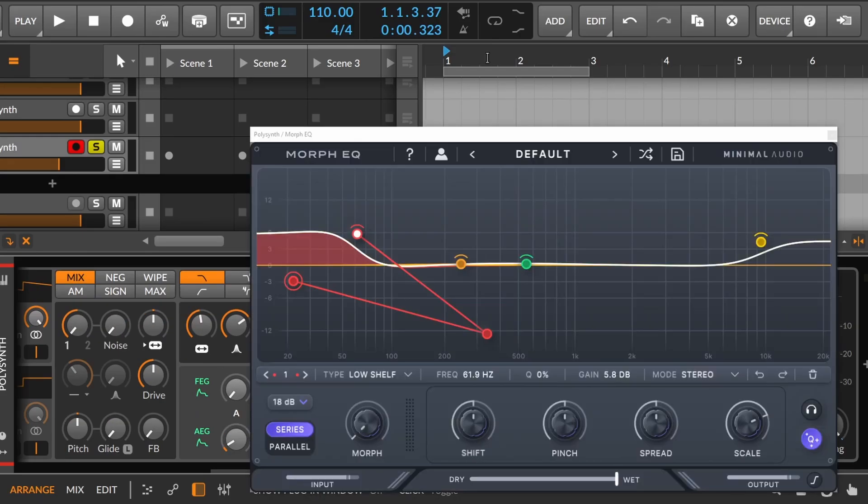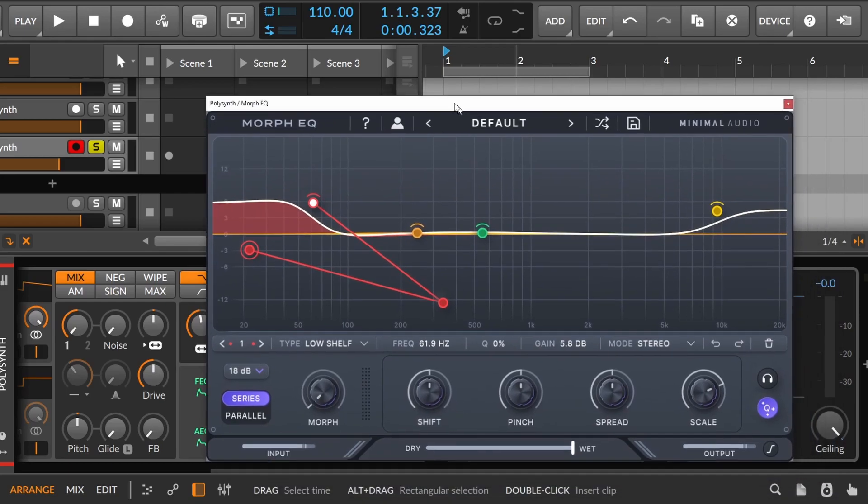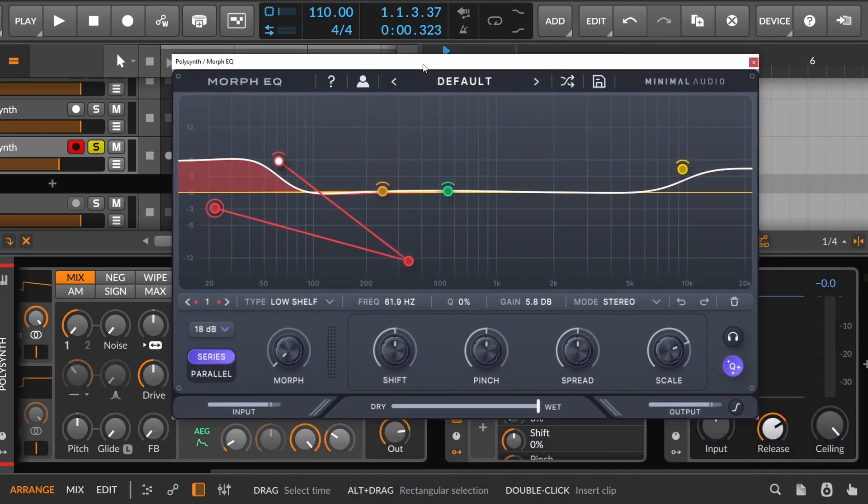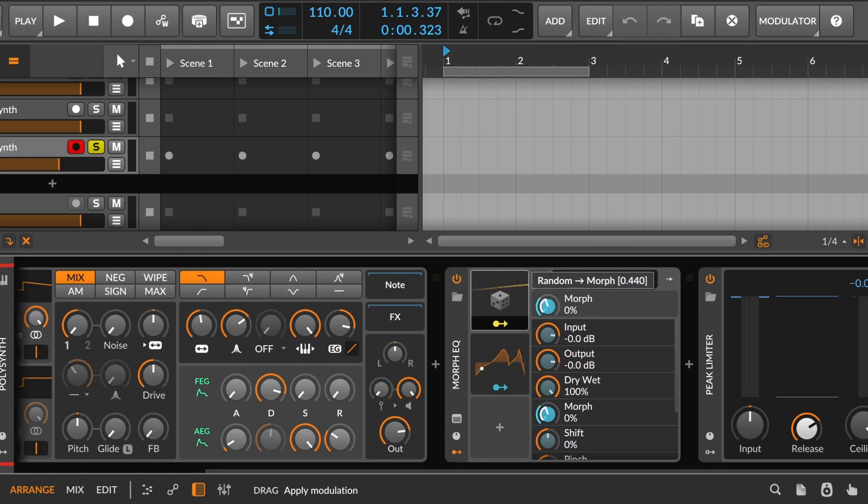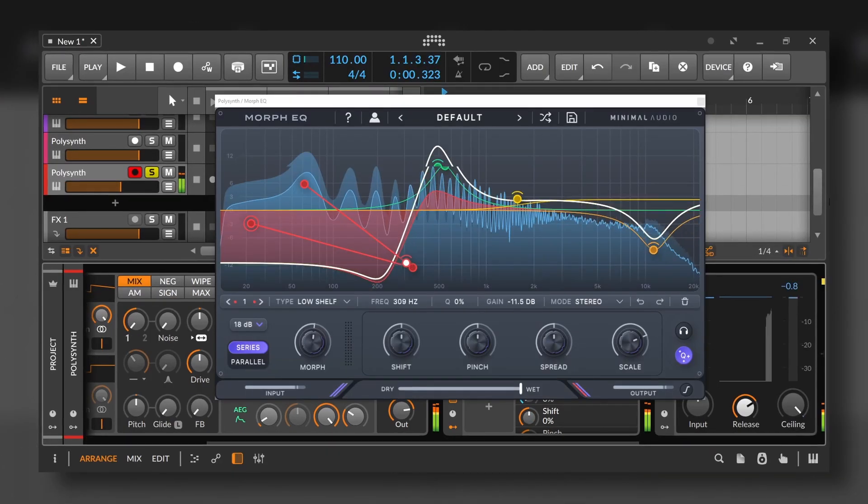There are many plugins that don't have any type of modulation. So you can choose whichever plugin you want, and thanks to the modulators, transform it into a new experimental plugin for you.